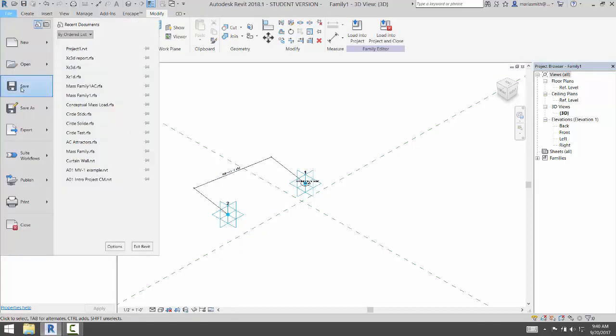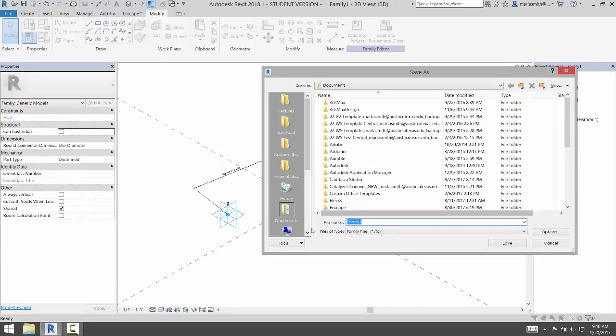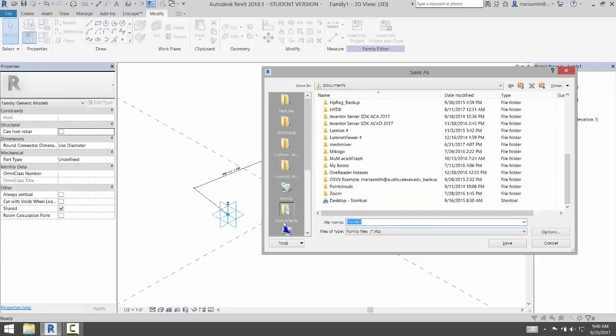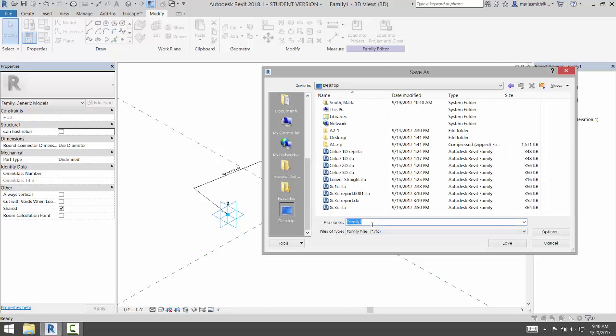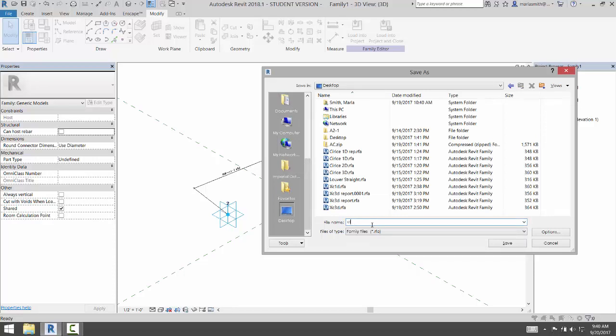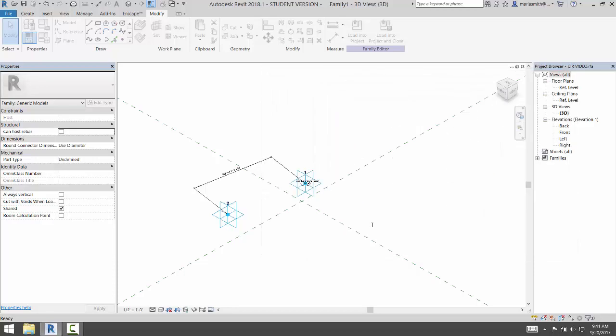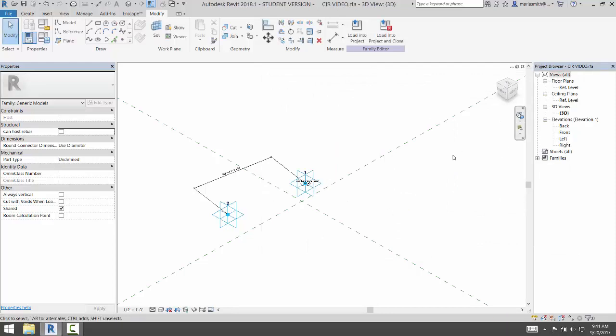I'll go ahead and save this. I'll just save it to my desktop, which I think is a bit of a mess. Save it as circle. CIR video. All right, when we come back, we'll place it and repeat it.